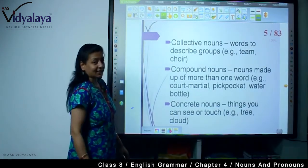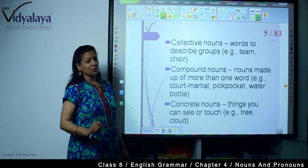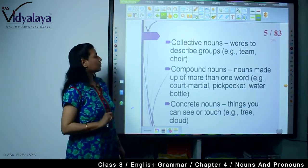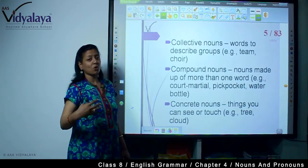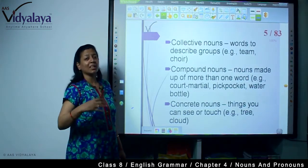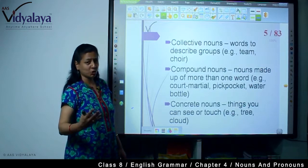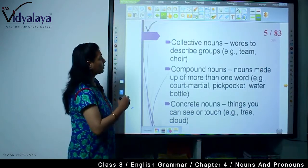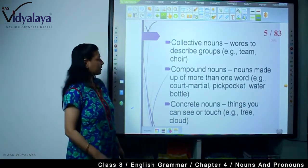Next, collective nouns — words used to describe groups. For example, team, choir, team of players, choir of musicians. These are collective nouns.